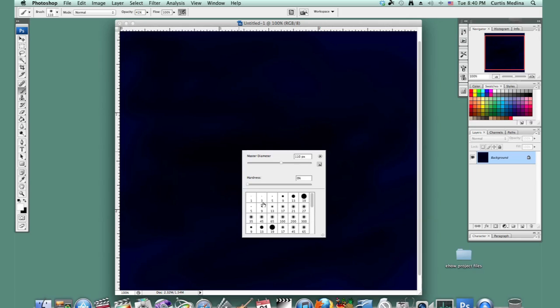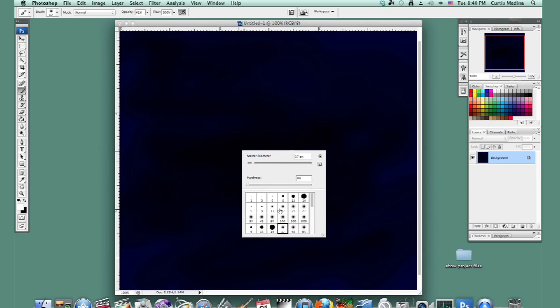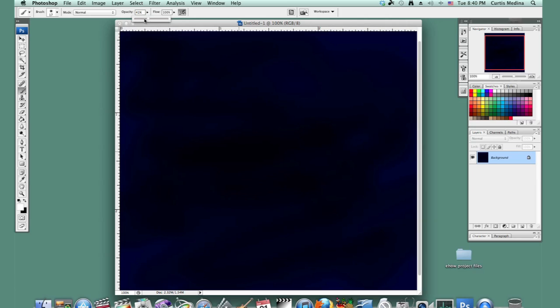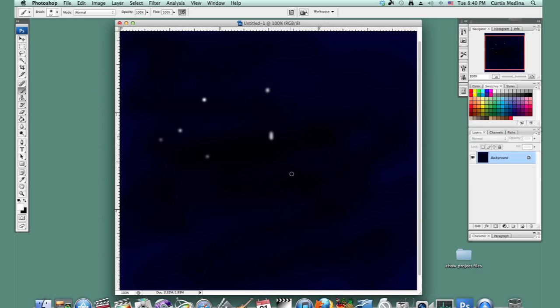Then let's make a little smaller brush and go full opacity, and just add some stars all around. Some of these are bigger.